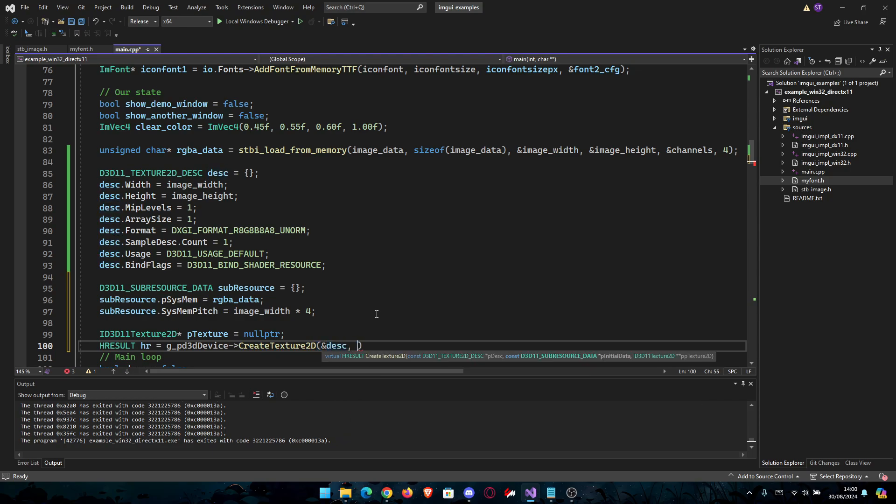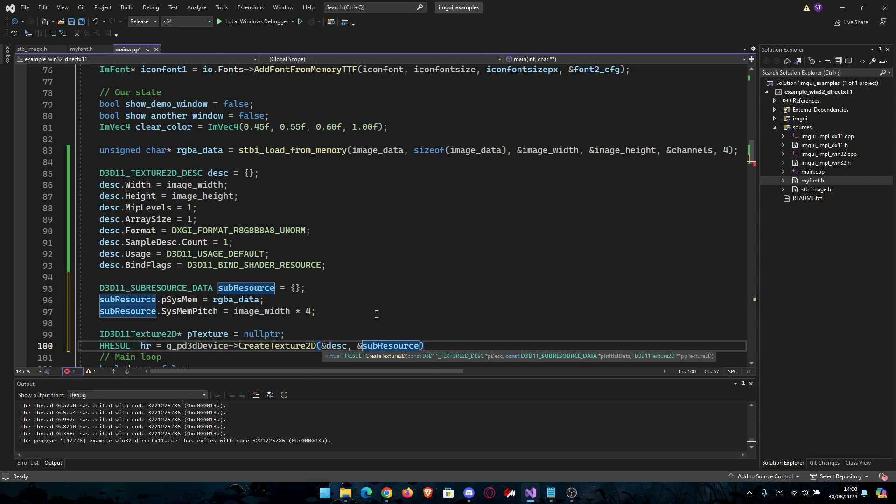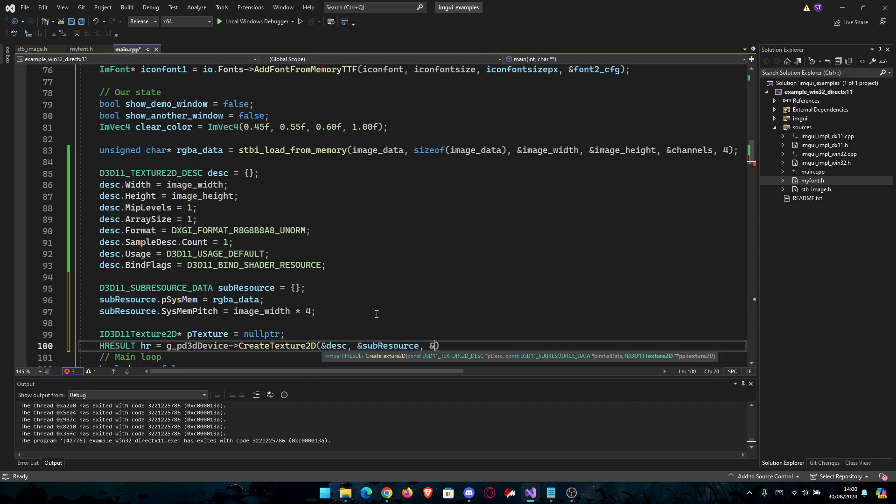We're going to do this with the desc from earlier, the subresource from earlier, that's why we've made it, and then the pTexture we just created.